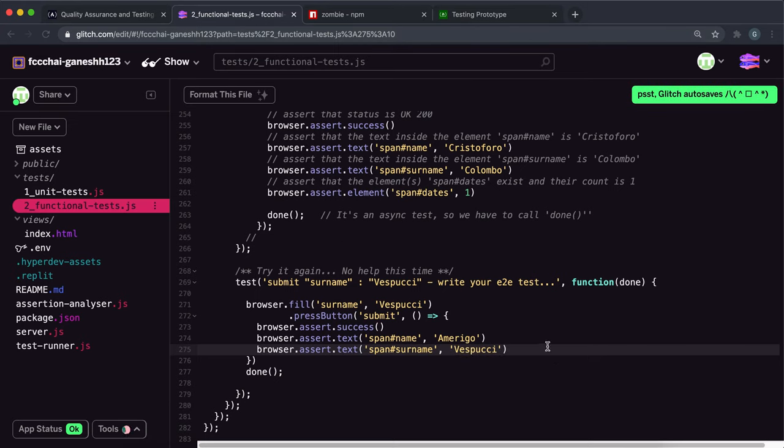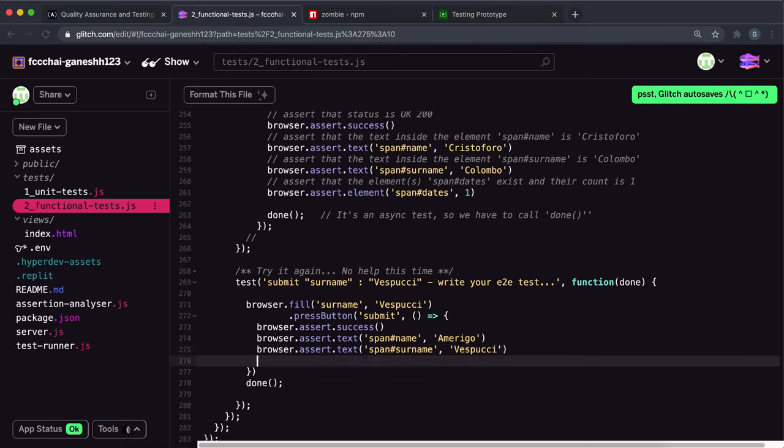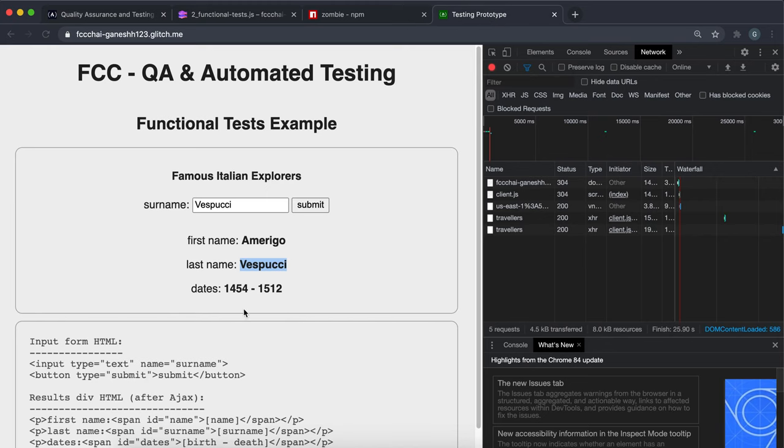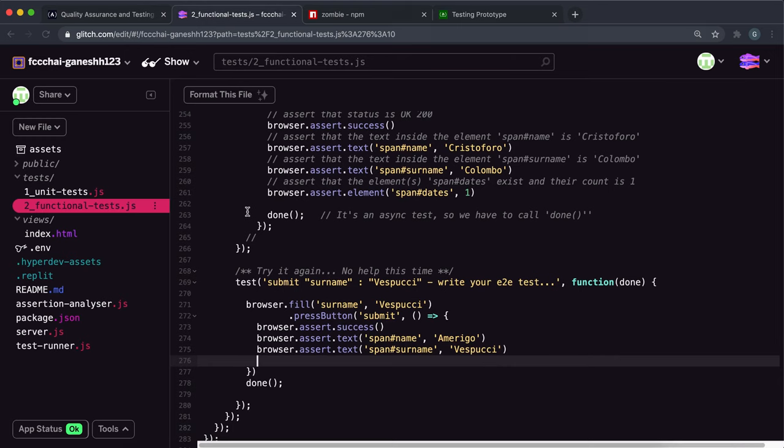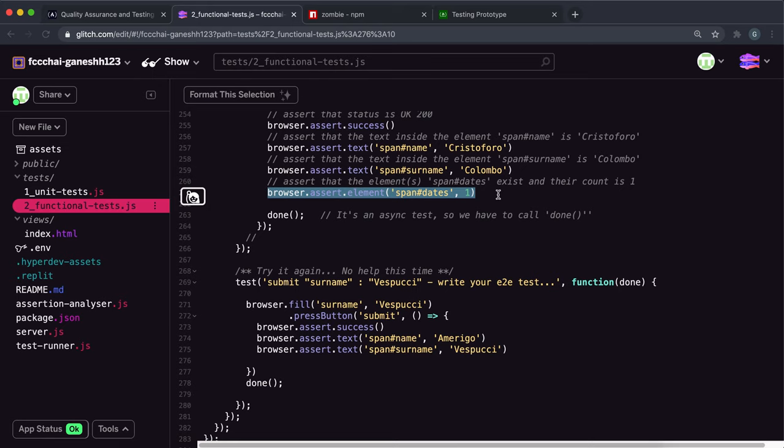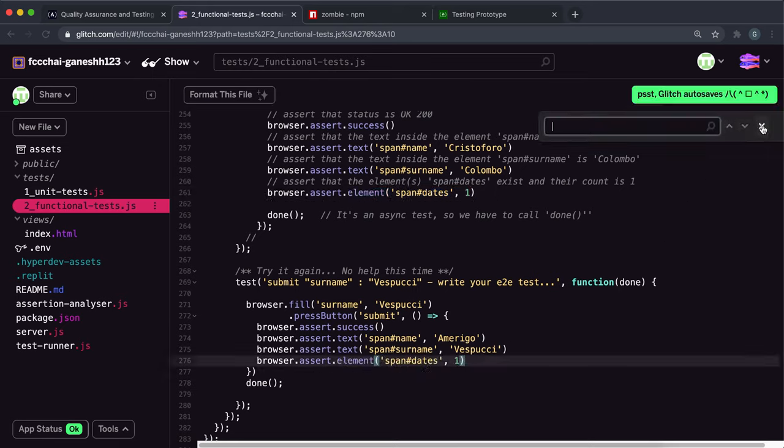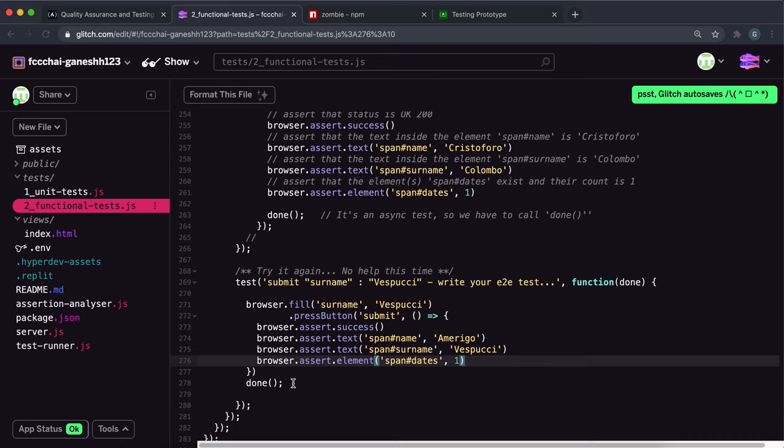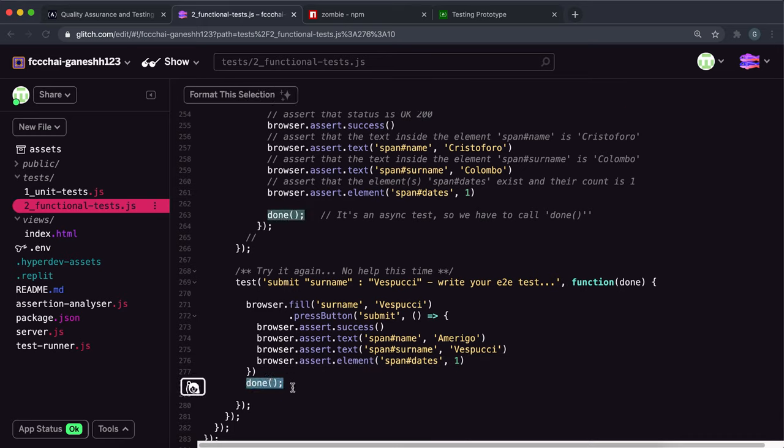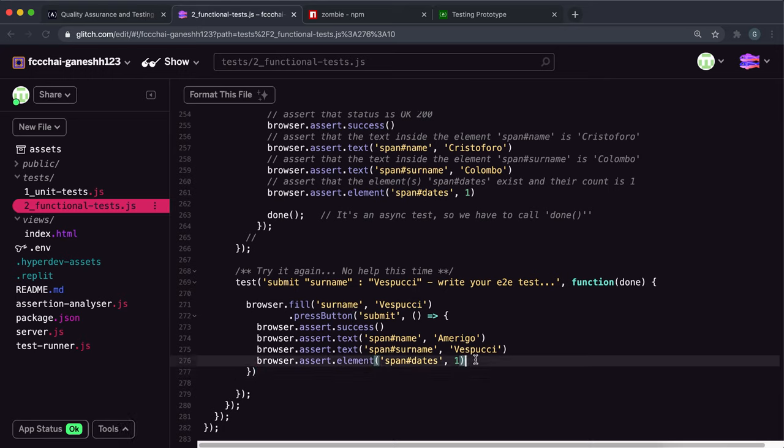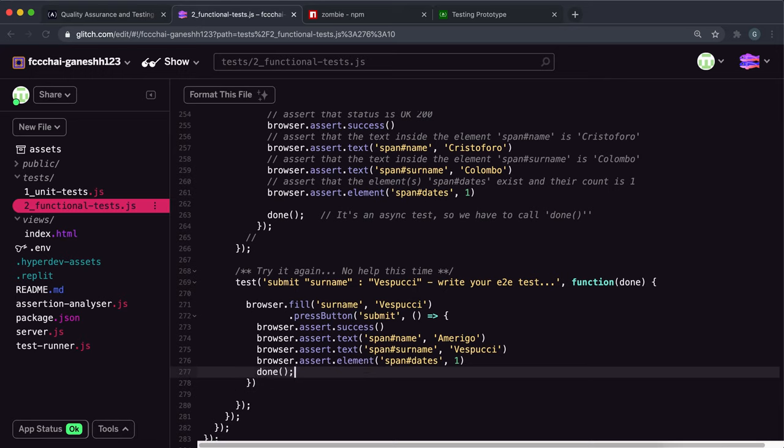The final thing we want to do is make sure that this span element with the ID of dates exists and there's one of them. That's exactly the same as what we did here, so we can just copy and paste the code from here. Finally, we want to make sure that we move our done function inside this callback function so it only gets executed once these tests have passed. That should be everything we need to do here, so I'm just going to go ahead and try submitting that.